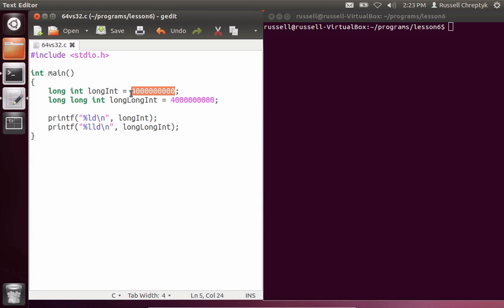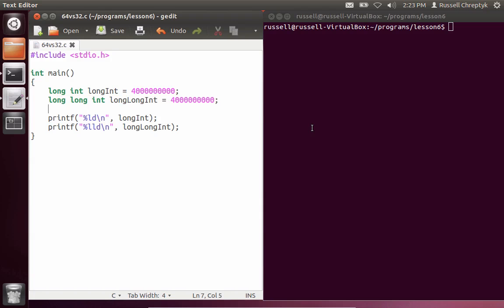The reason why this should fail is that this number here is larger than 2 billion. It's actually 4 billion. And so this long int shouldn't be able to hold it. But this long long int should. So let's see what happens when we run this program.